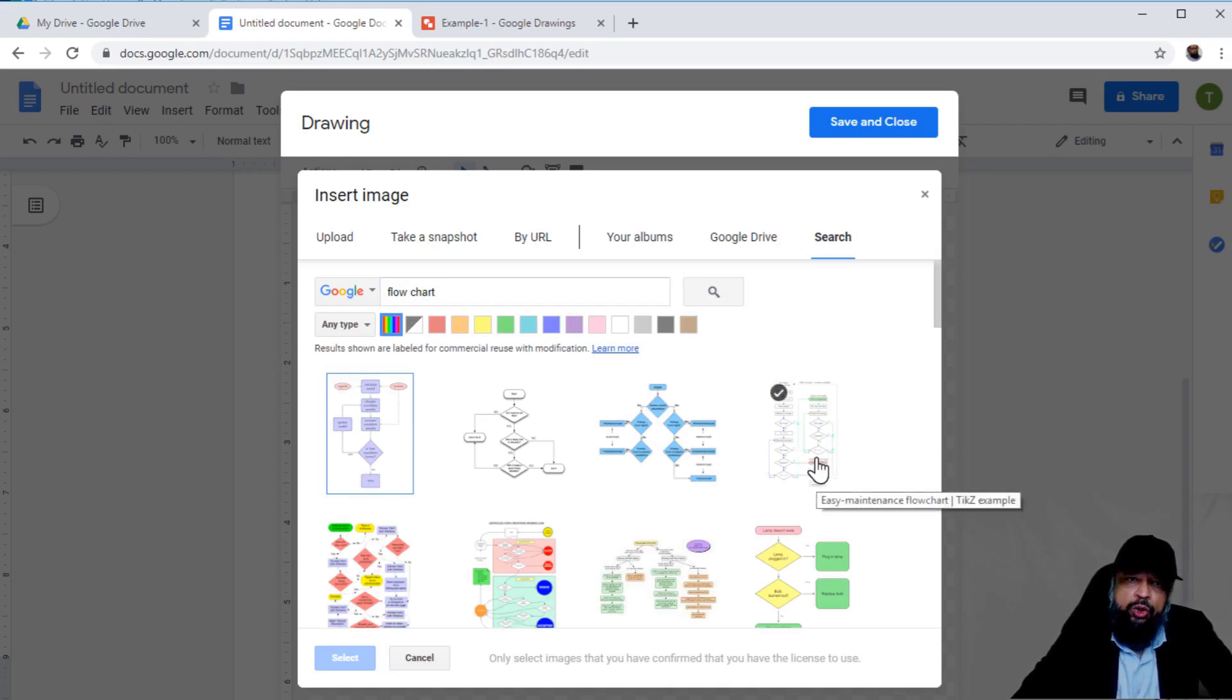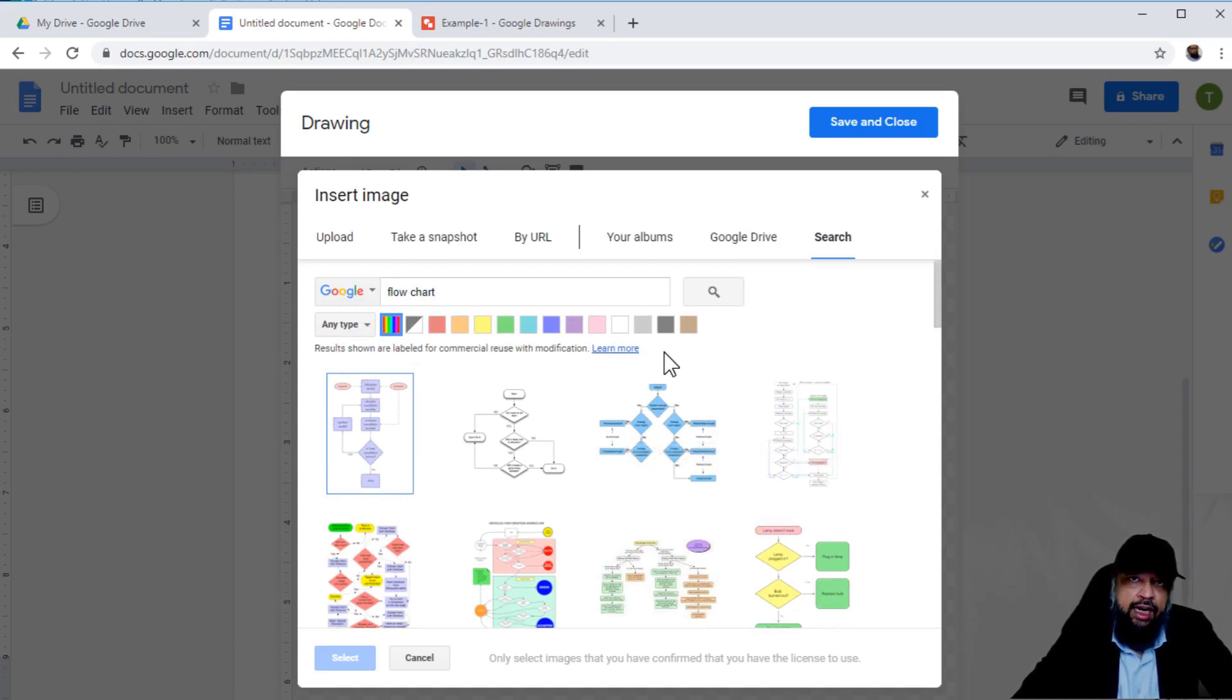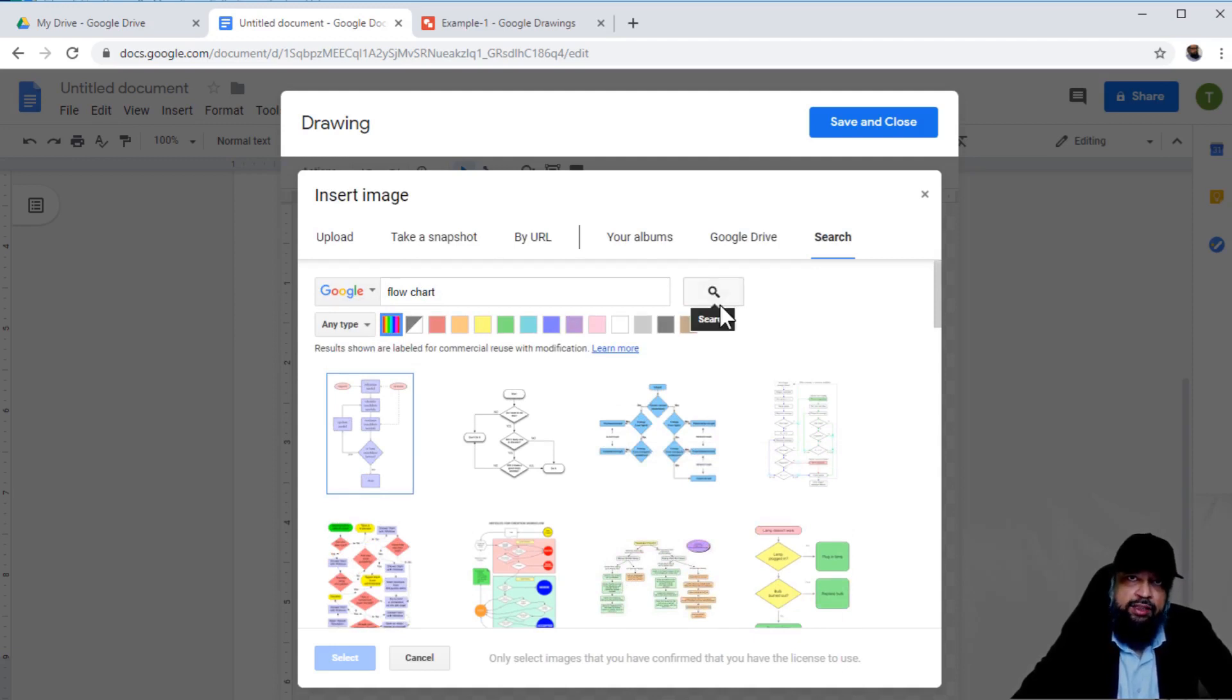You can use this as a quick way of inserting images into your drawings, and then that drawing into your Google document. These were a few things about Google Drawings.